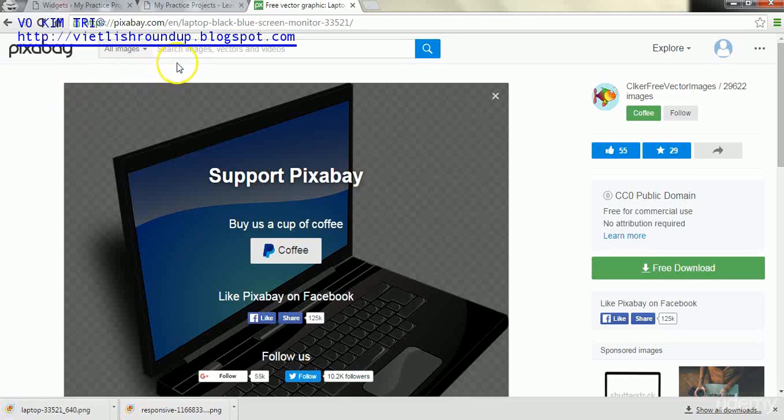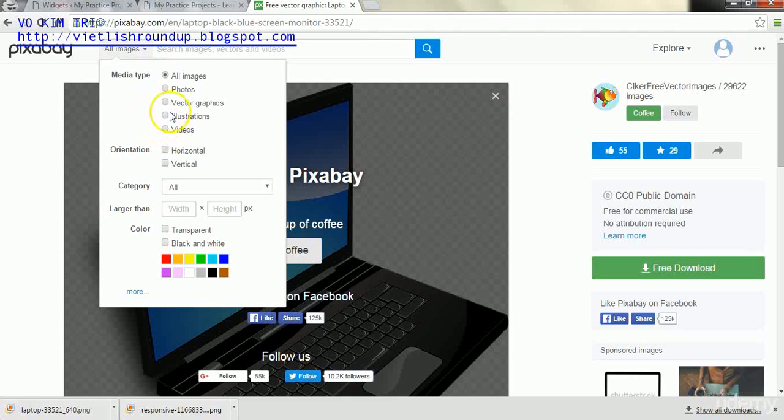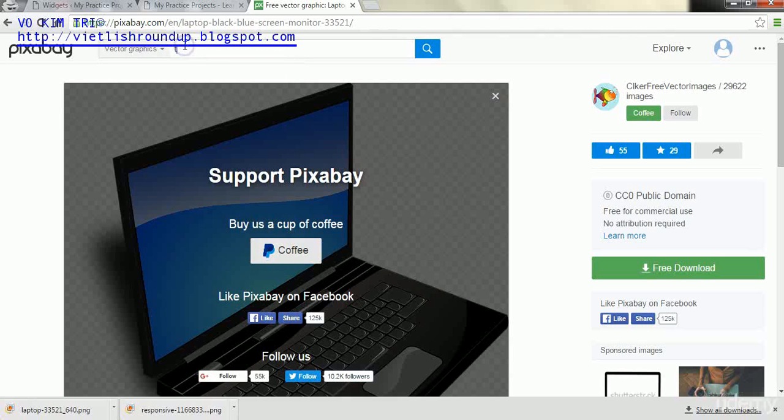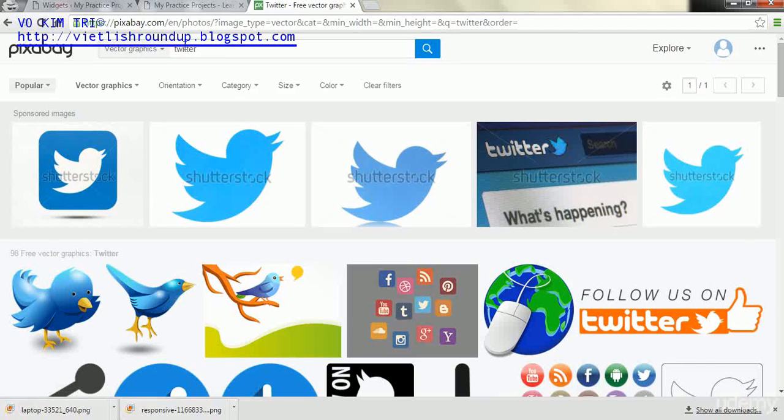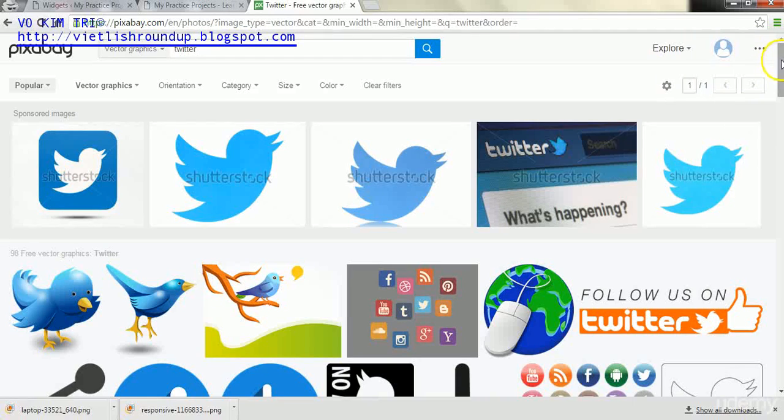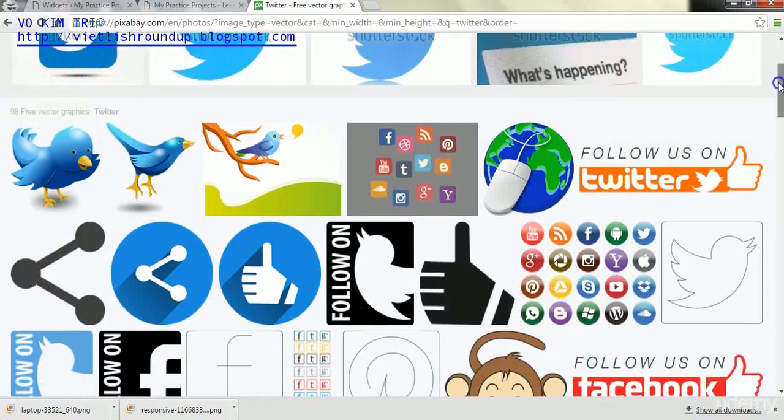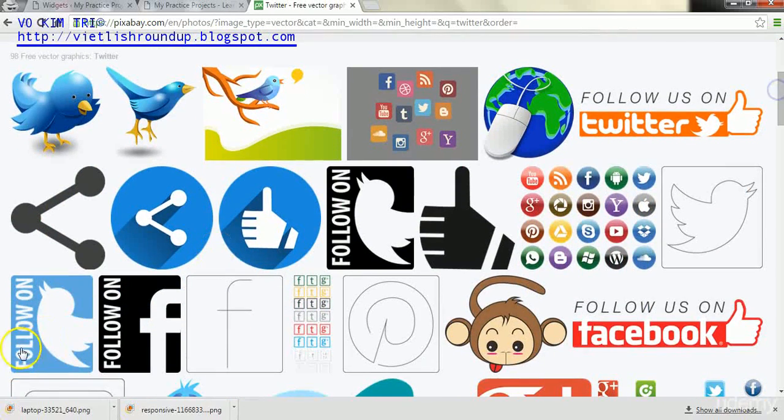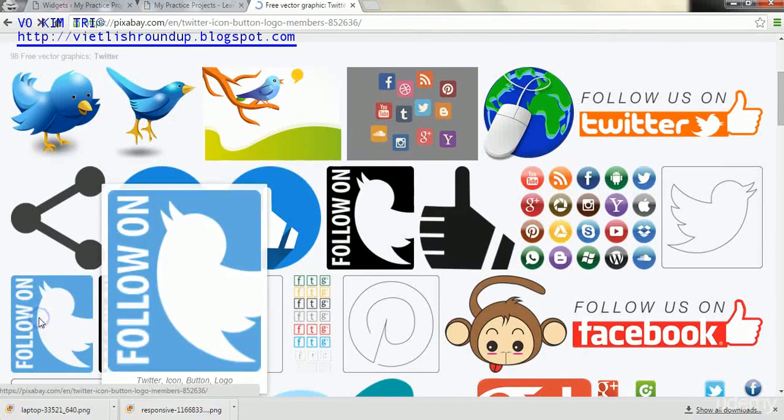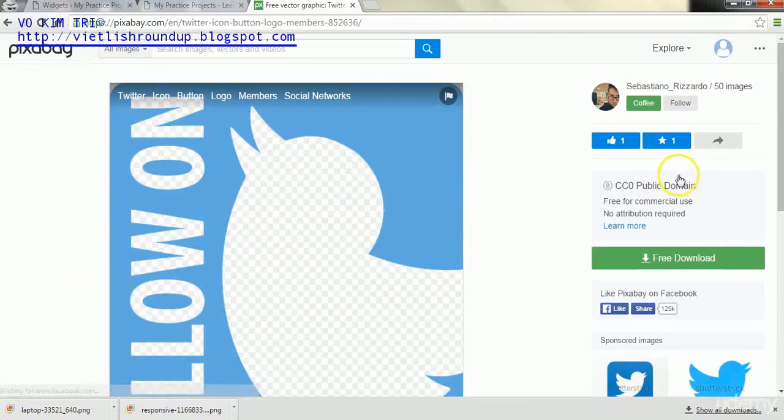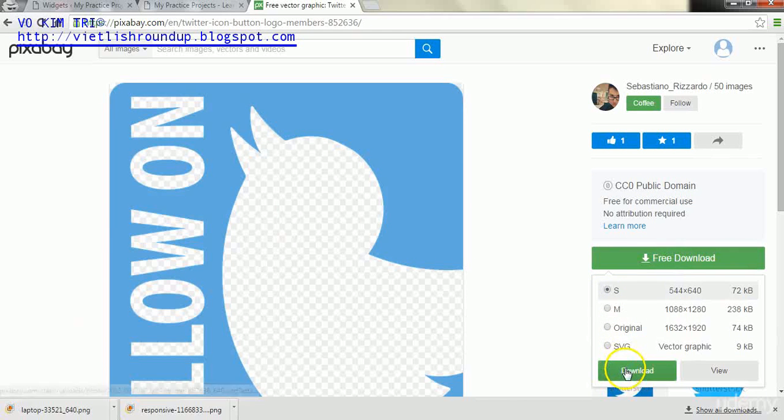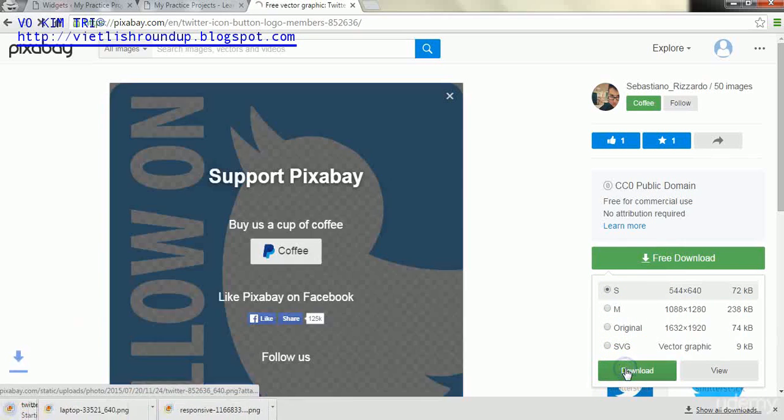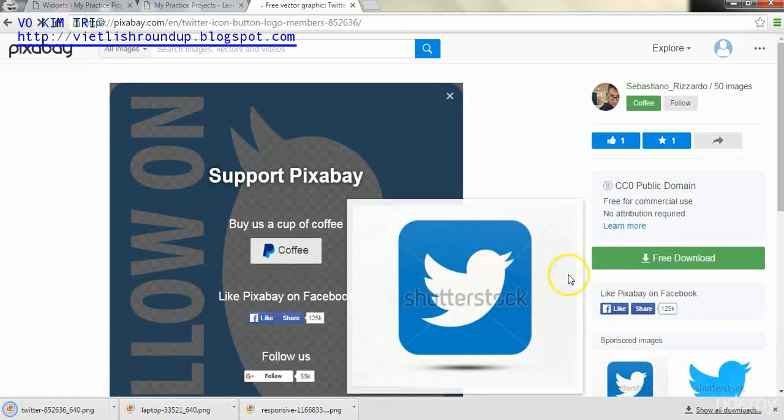After that second image, our third image we're going to go for is, we have to make sure this says vector graphics again. It changes by default each time. We'll go to Twitter, and for this we will use let's just click this one here. And free download and again we're going to save it as small.